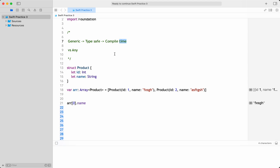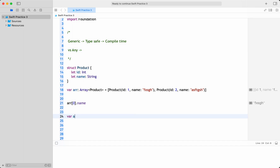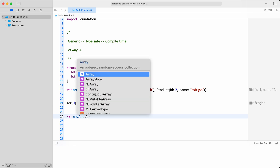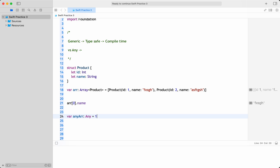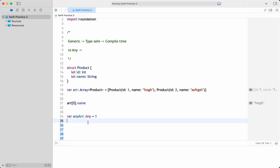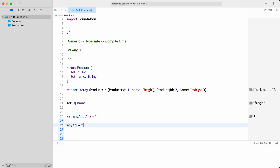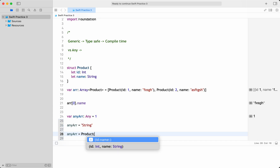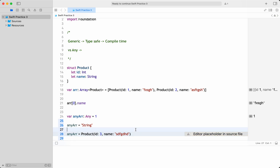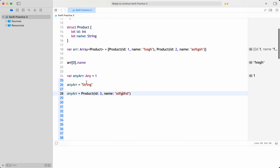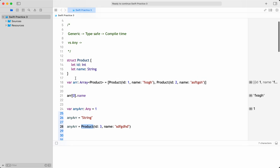Whereas when you talk about any — let's see. For example, if I name it as anyArray and mark it as any, I can give it a value like 1, it doesn't warn anything, which is convenient. I can give a string value, a custom concrete type value — anything. You can use any when you have a heterogeneous collection, meaning you can give any value.